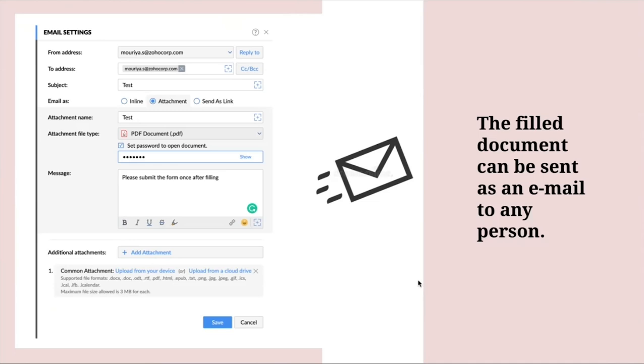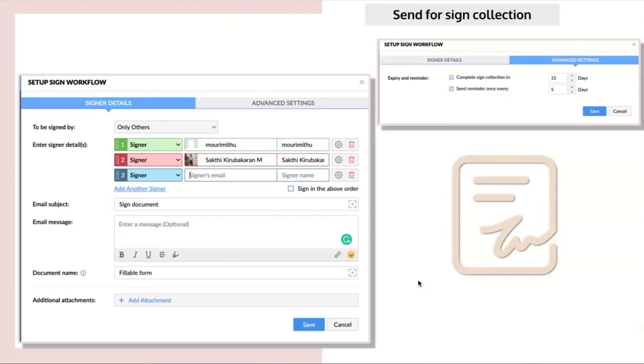You can also send this document for sign collection and the owner of this document can set various levels of authority to people and you can also set reminders and expiry date from the advanced settings option.